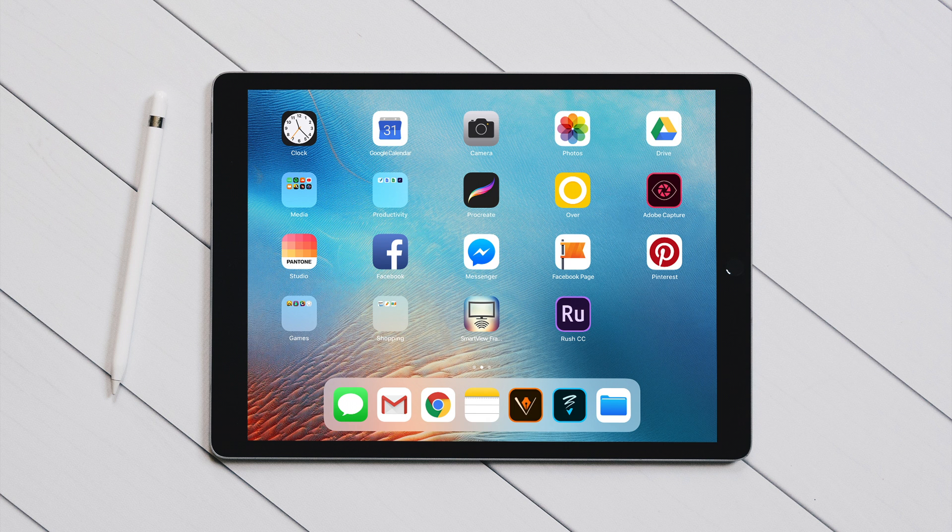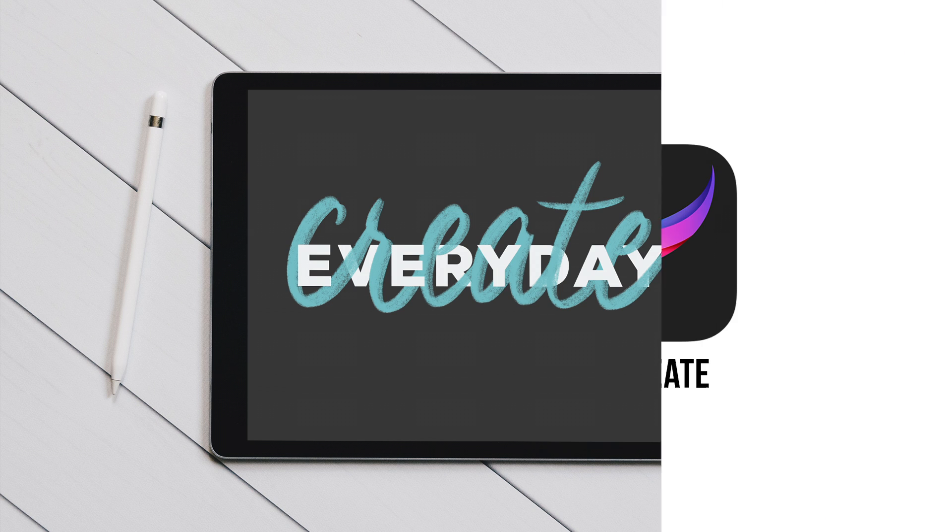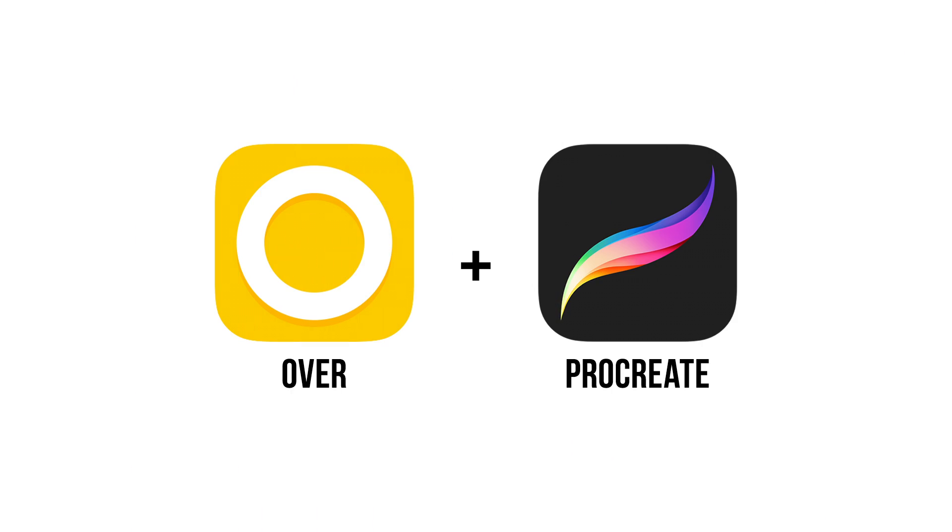Hi everyone, today I will show you how to easily create this interlaced text effect using the apps Over and Procreate for iPad.